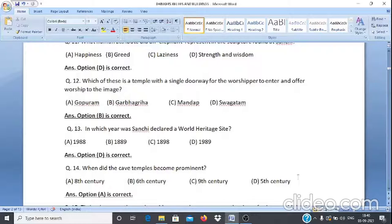Question 13: In which year was Sanchi declared a World Heritage Site? A. 1988, B. 1889, C. 1898, D. 1989. The answer is option D, 1989.